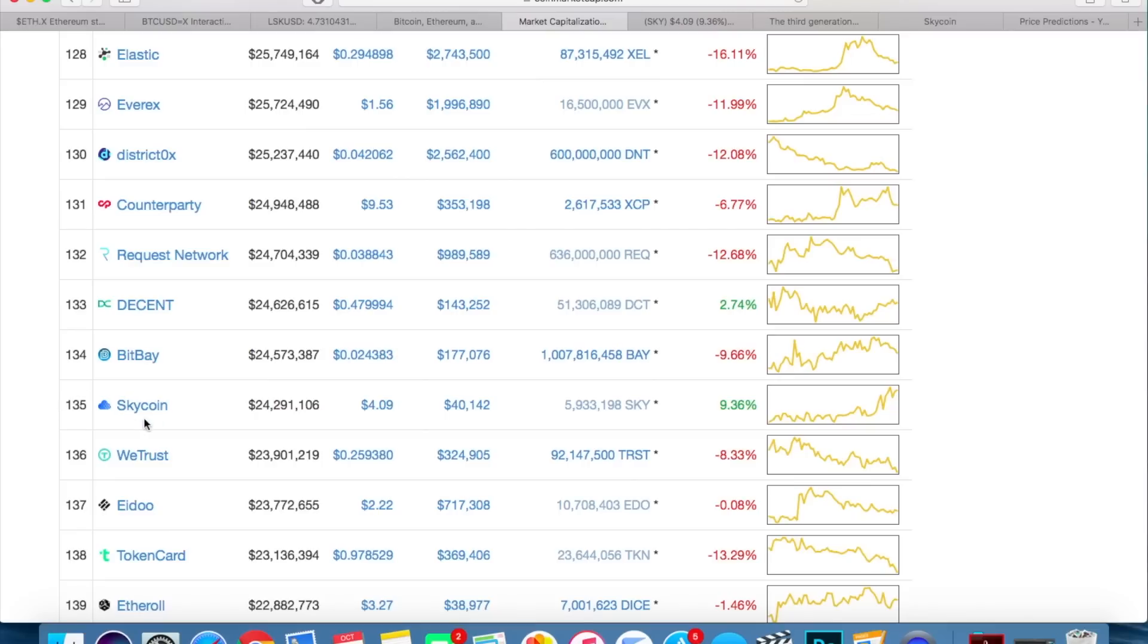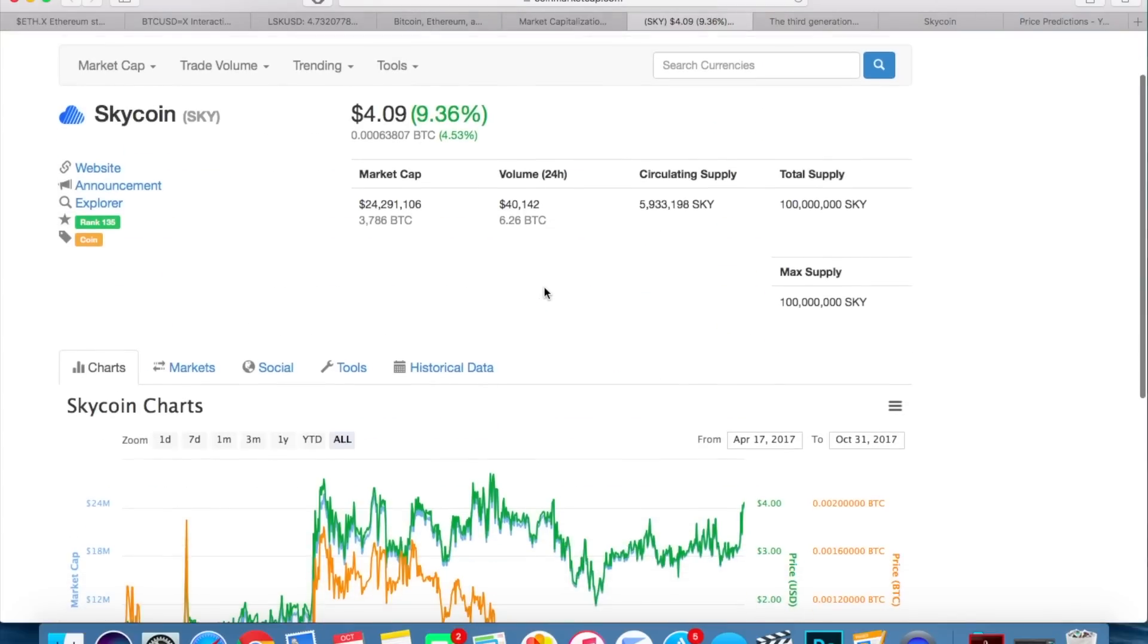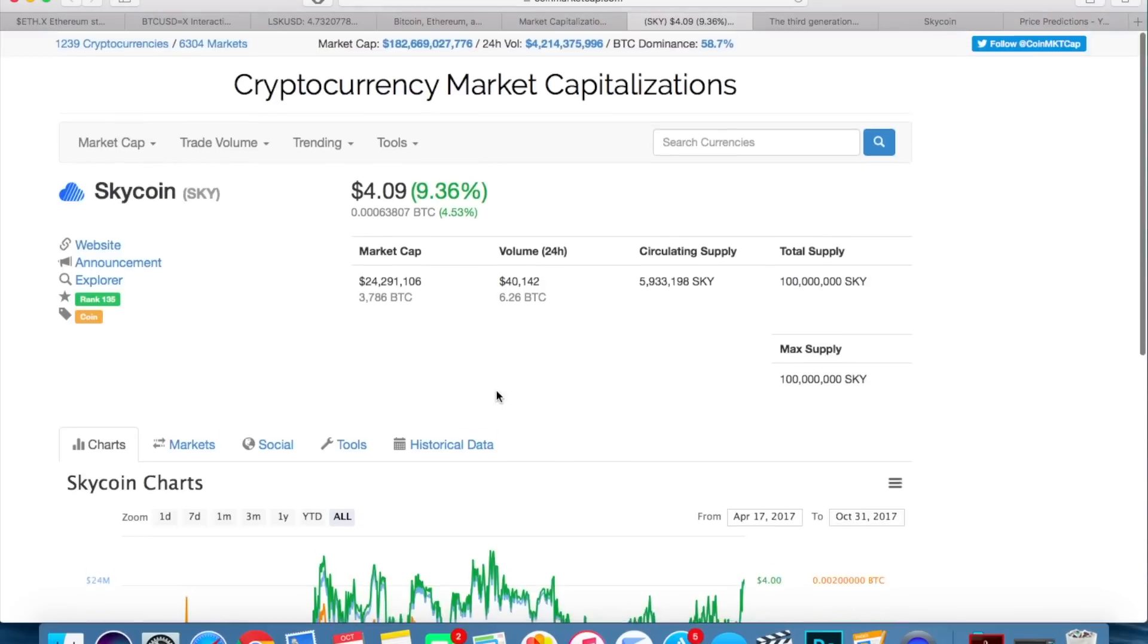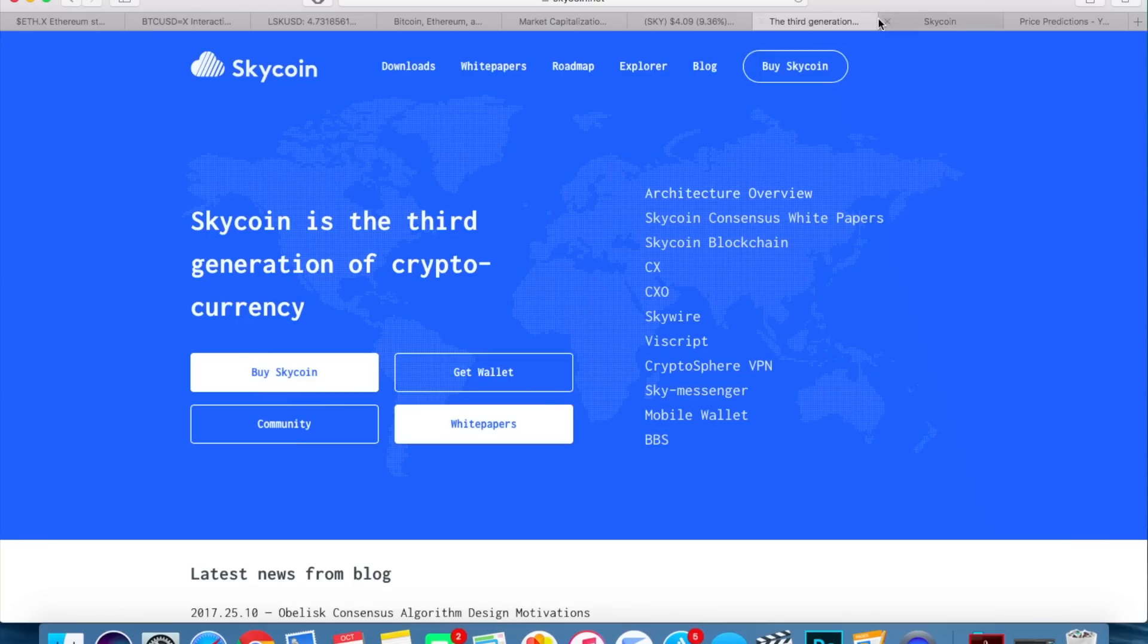So Skycoin is currently ranking at the 135th spot on CoinMarketCap.com, definitely one of the smaller cryptocurrencies out there, which means it's a higher risk, higher reward type thing here that we're going to be looking at. I'm going to get into the numbers and the chart in just a second here, but really quickly let me go over their website and what they're working on.